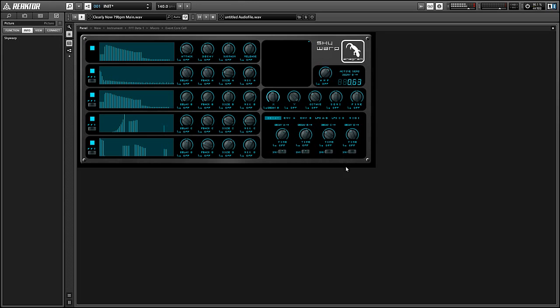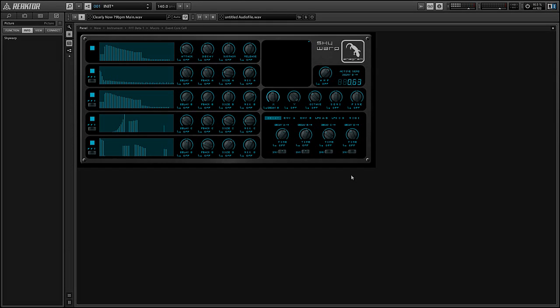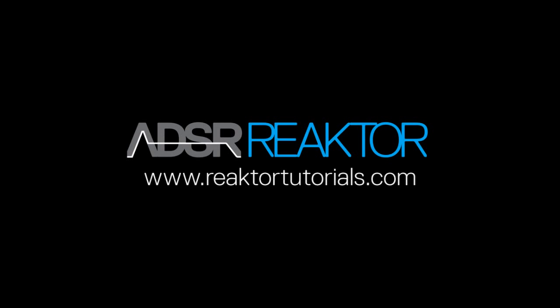Once again, this is Salamander Anagram with ReactorTutorials.com. I hope you all enjoyed this tutorial. If you did, please check out our website. I'll be back next week with another Reactor video.